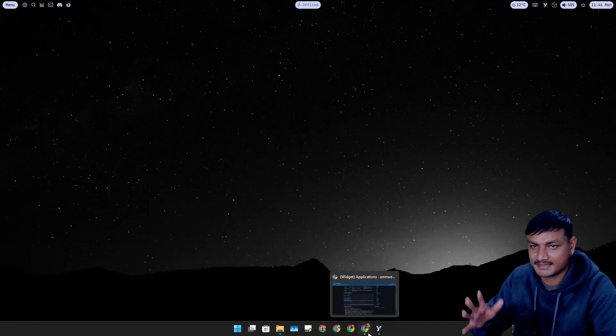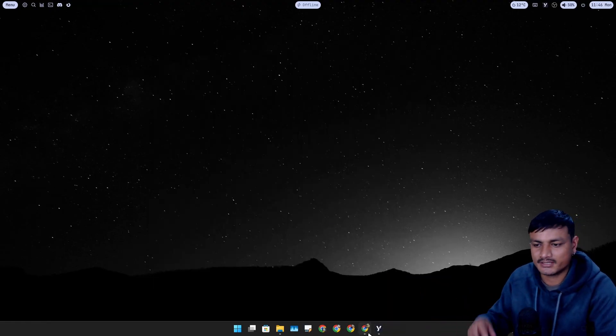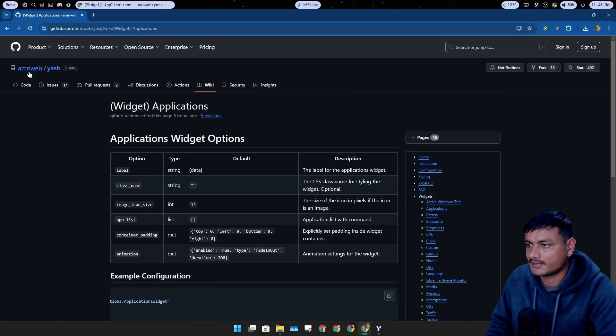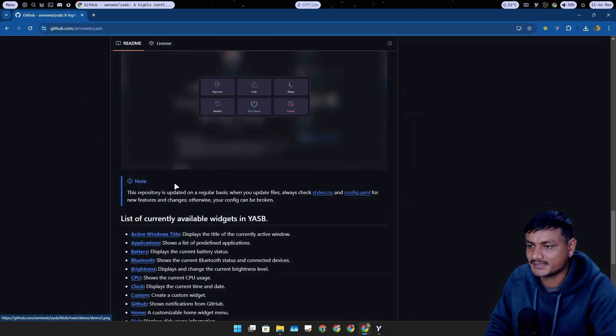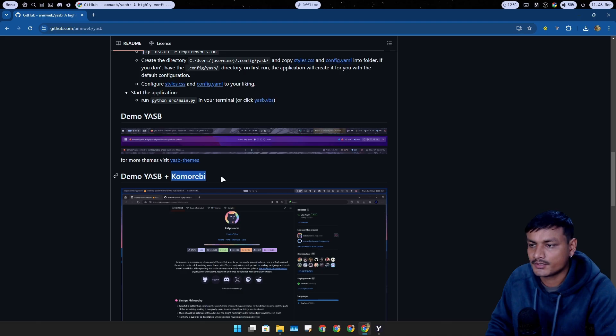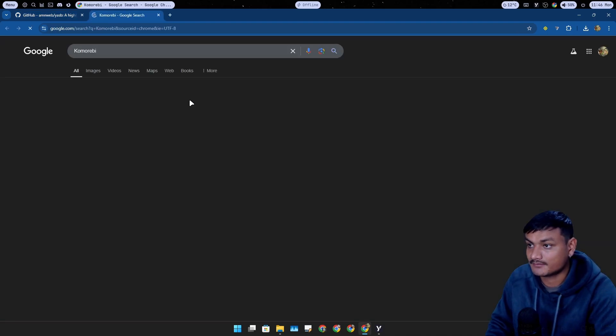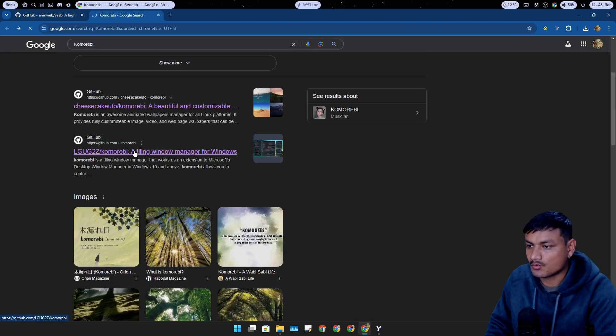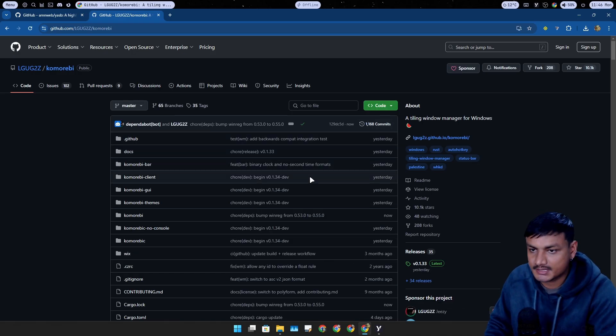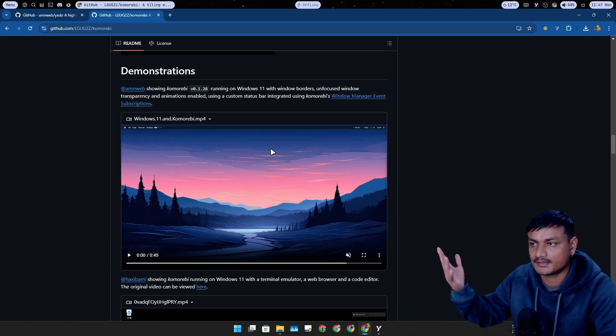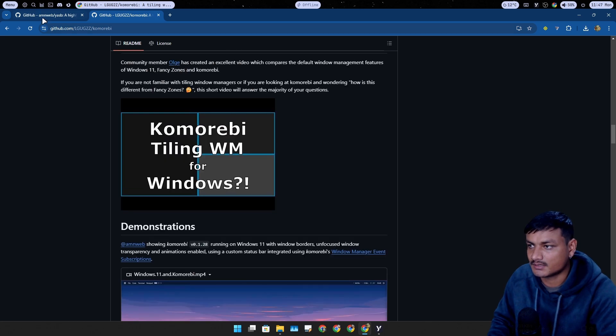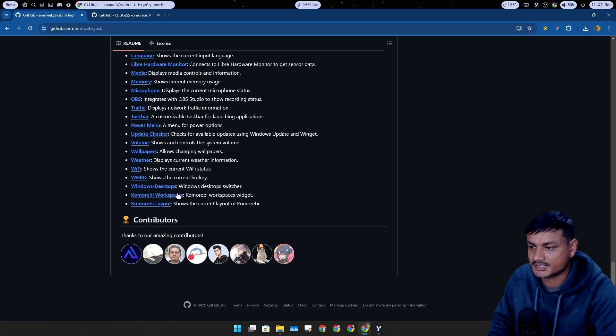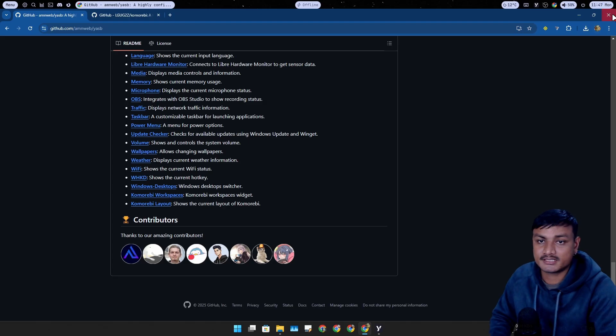You can also combine this status bar with a tiling window manager. If you go into the GitHub page here, you can see in the widgets section you can use something called Komorebi, I don't know if that's how you say it. I think this is the one, a tiling window manager for Windows. So if you want to use a tiling window manager with the status bar, you can use this one. In the widgets section you can see it supports Komorebi.